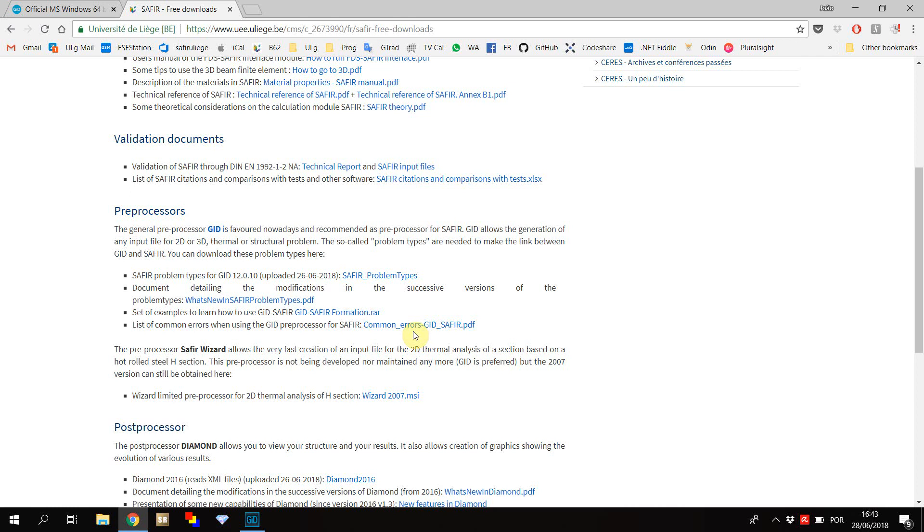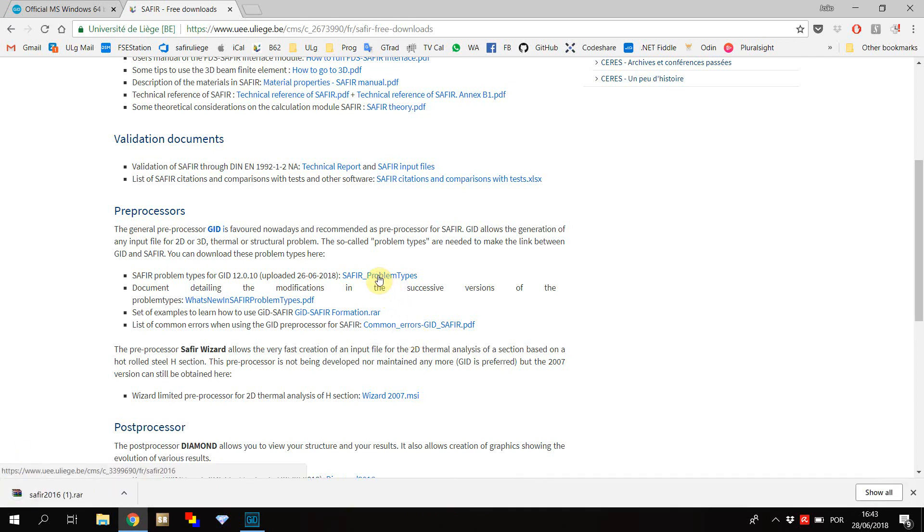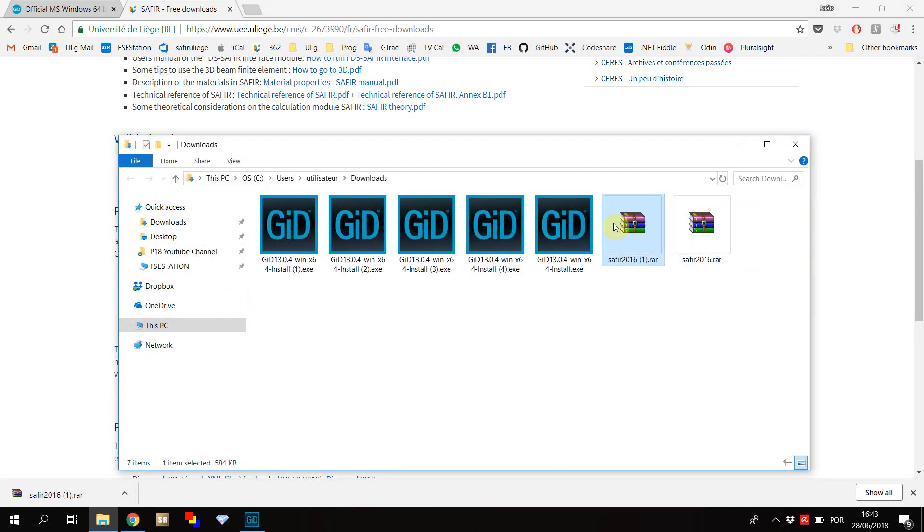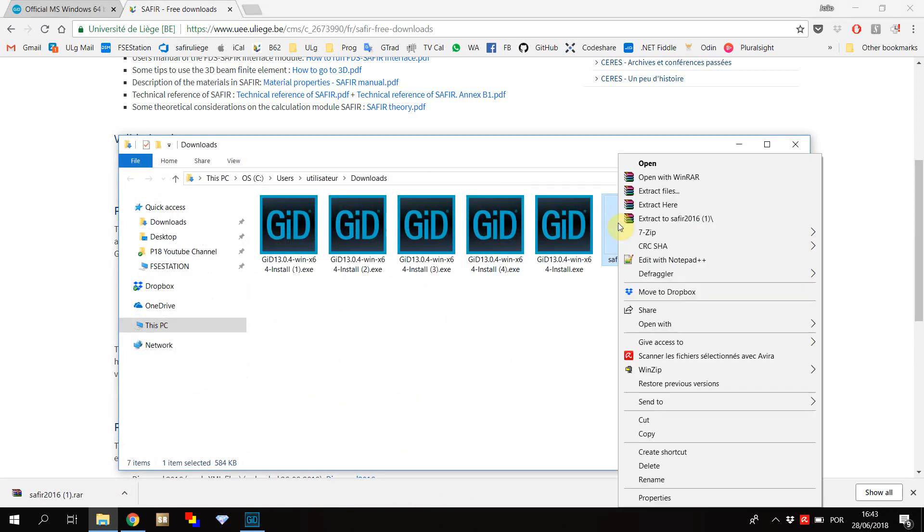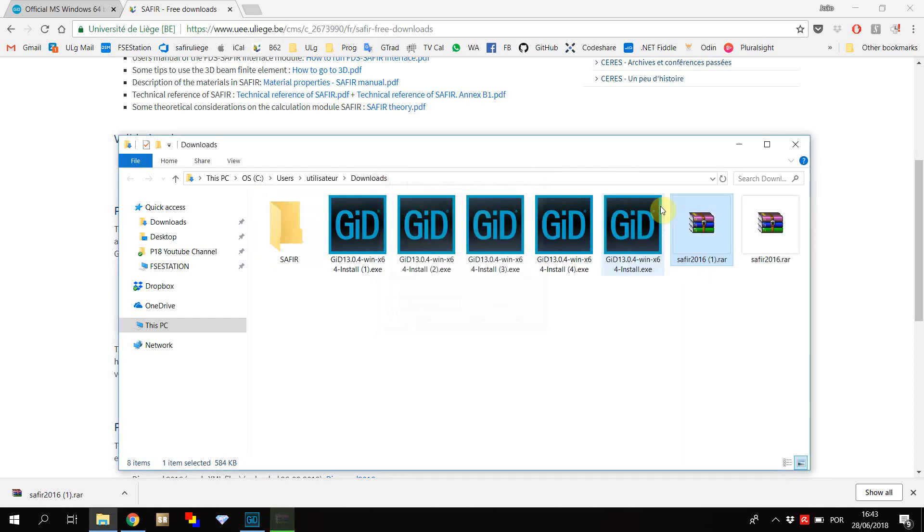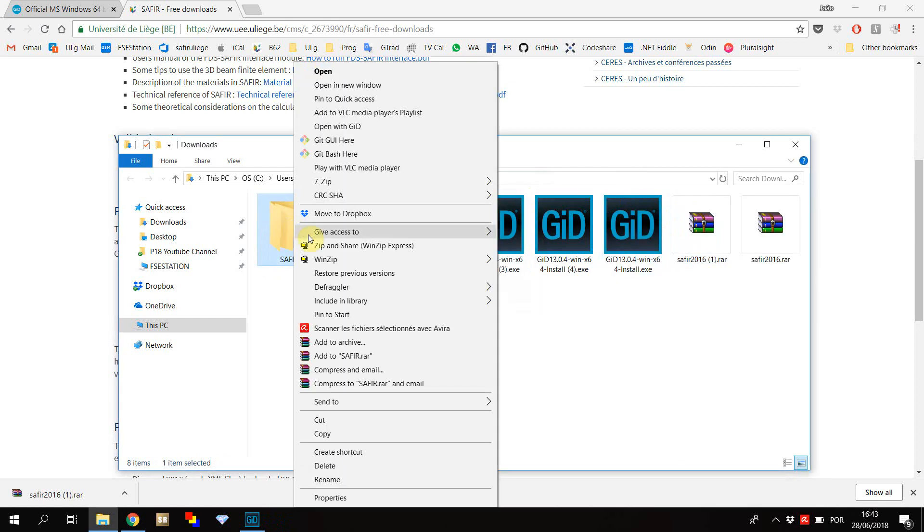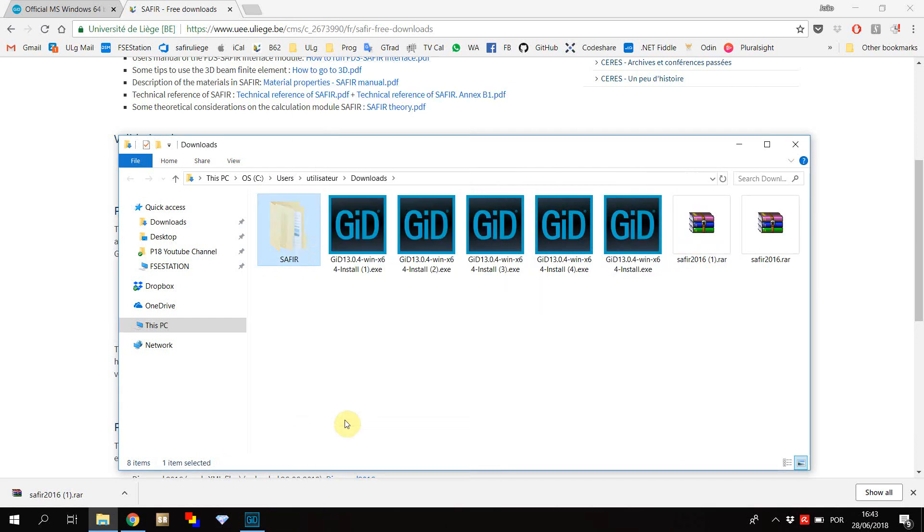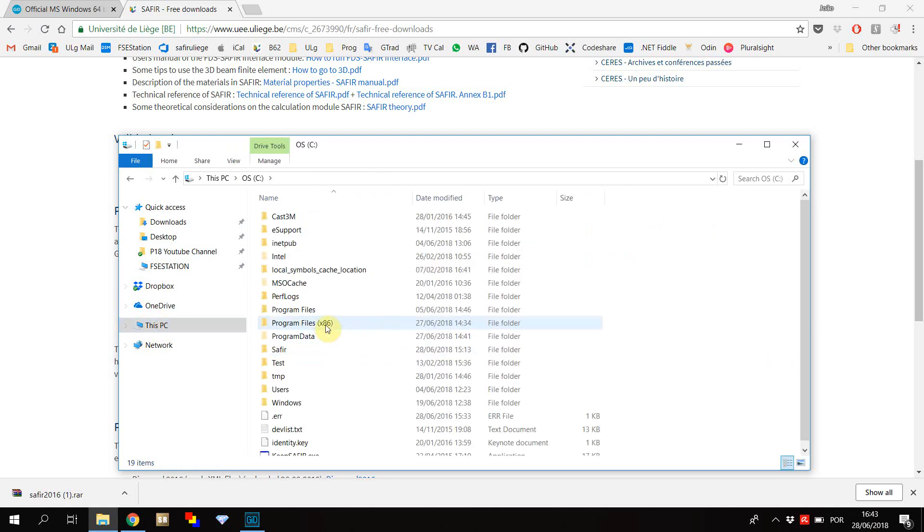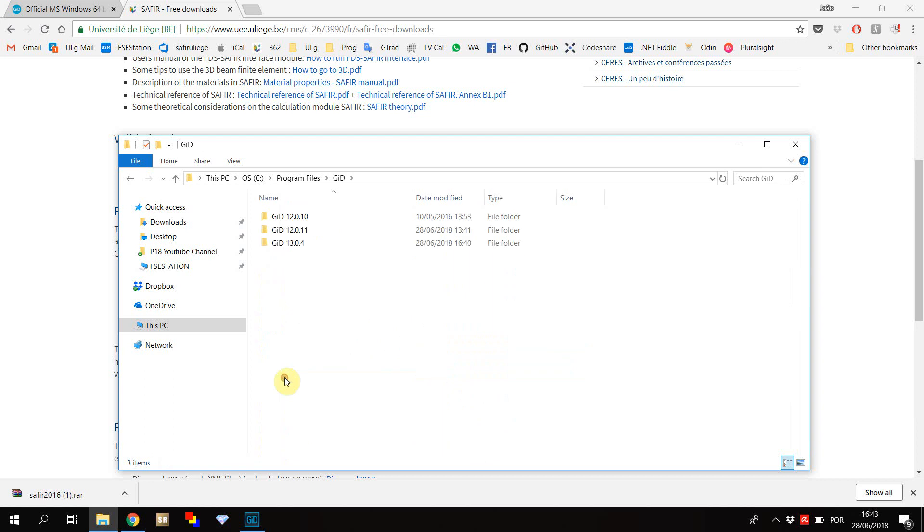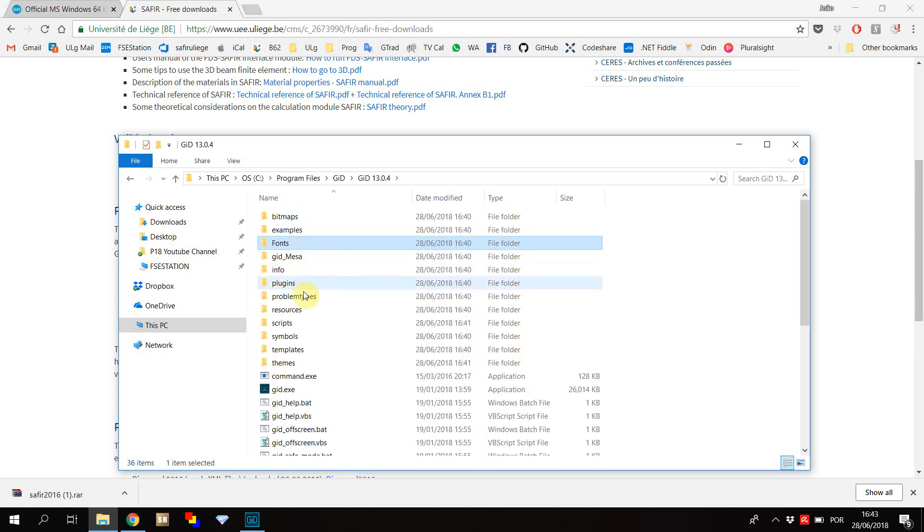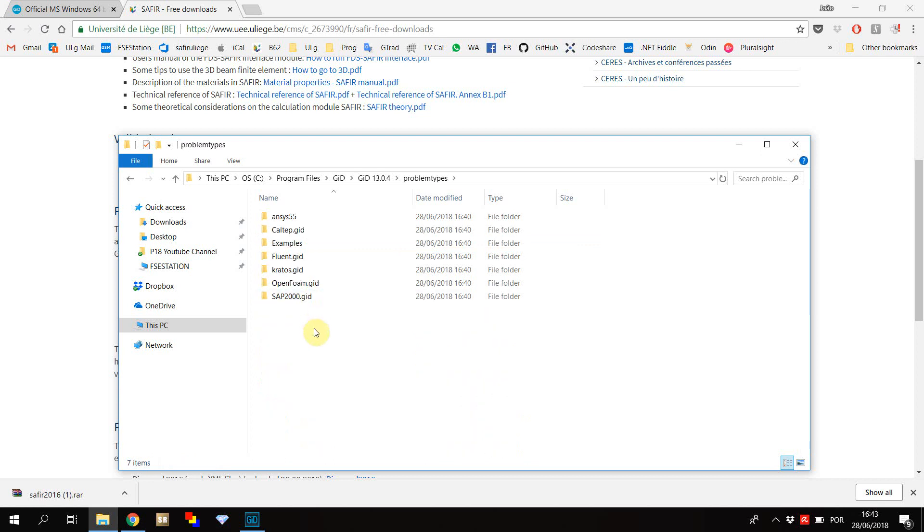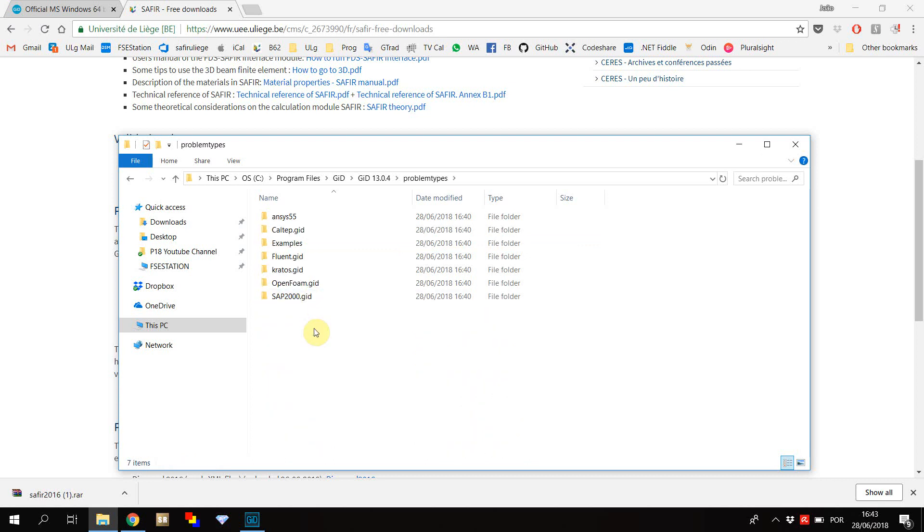Download the file containing the problem types, unzip it, cut it, and search for the place on your computer where you've installed Git. Here, you'll find the folder named problem types. Place the Safir problem types inside this folder.